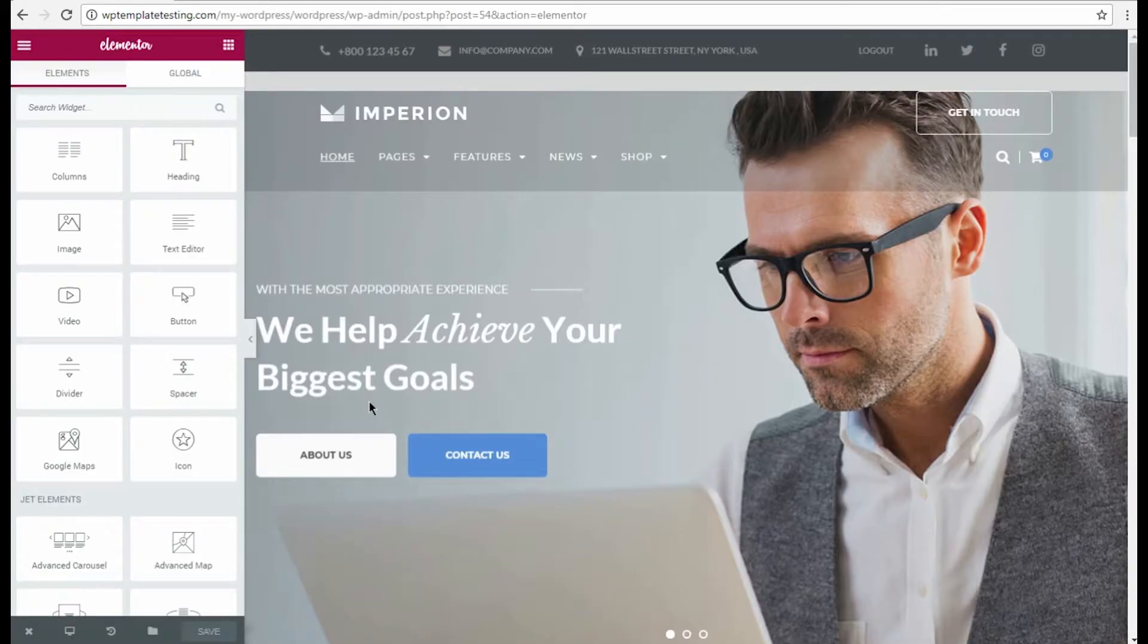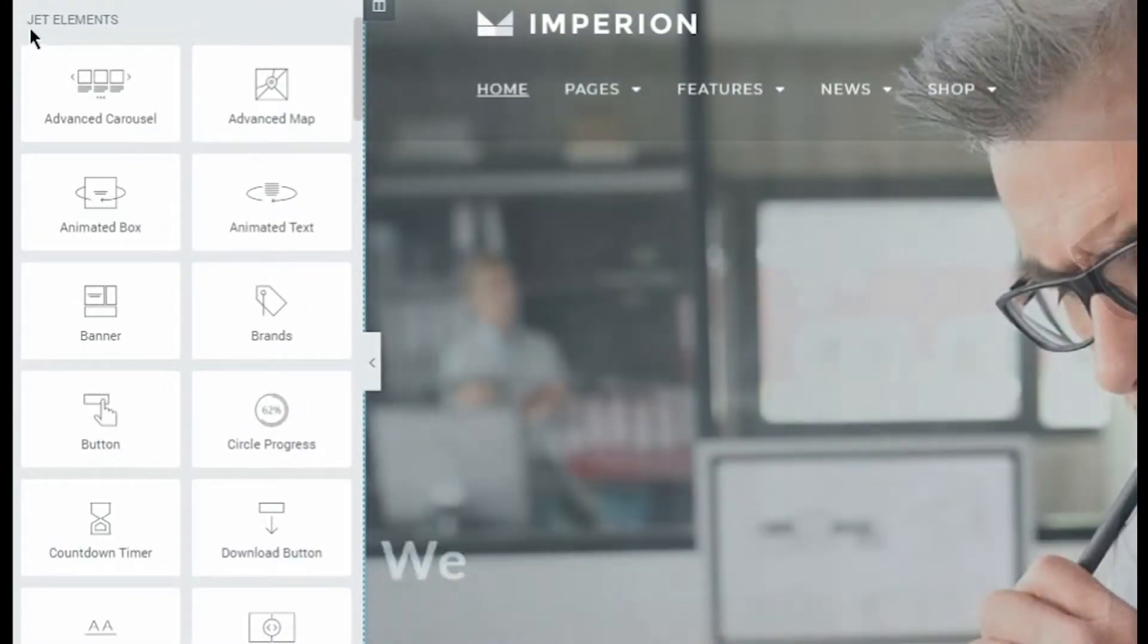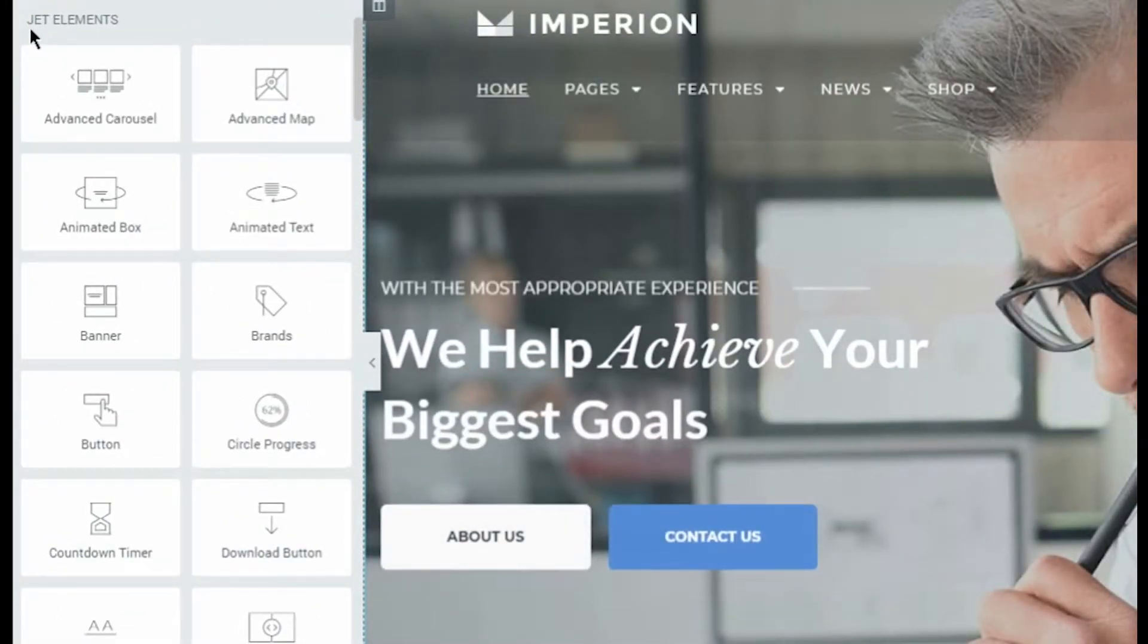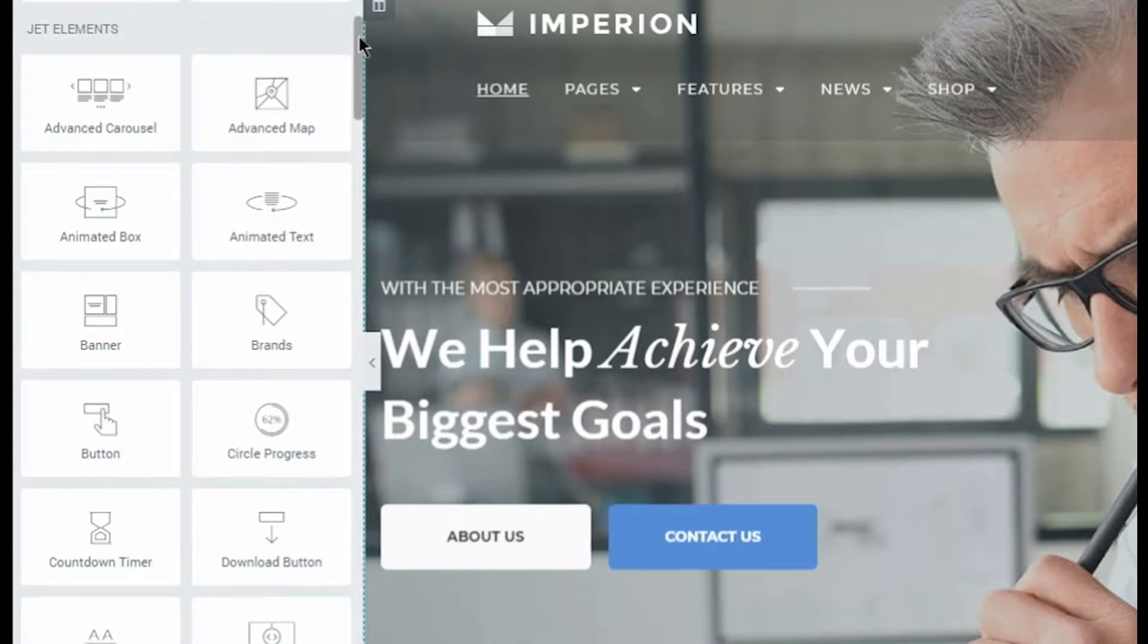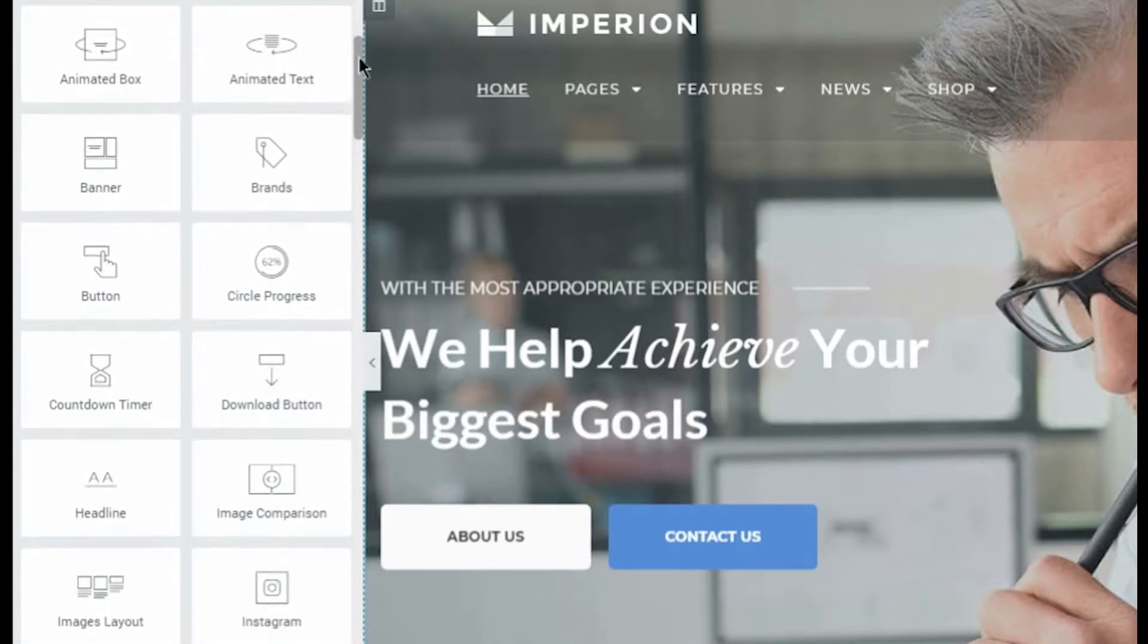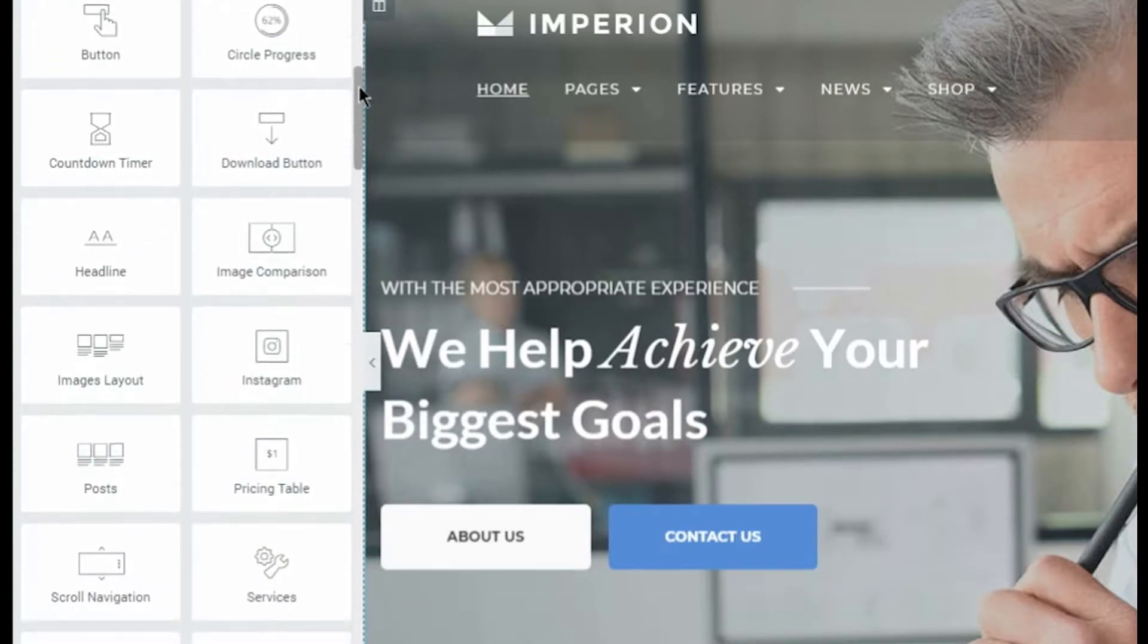Scroll the modules block down and locate gtelements modules. Here is the full list of the modules you can add to your page. Each one has its own content and style settings as well as advanced settings.